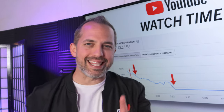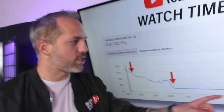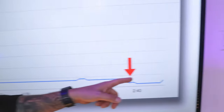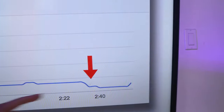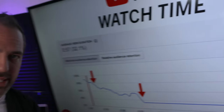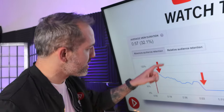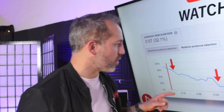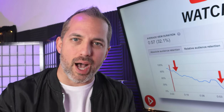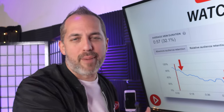YouTube creators are making these common watch time mistakes — the first one being here and the next one being here. But the biggest watch time mistake that's being made is actually happening right here. So stick around because in this video I'm going to share with you what that watch time mistake is and how you can fix it. Stay tuned, it's Owen Video.